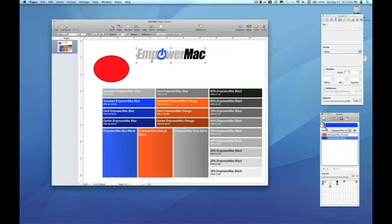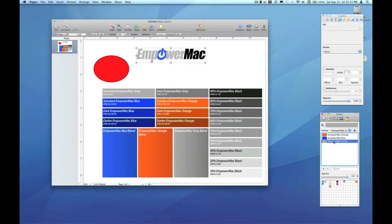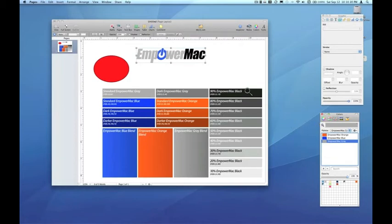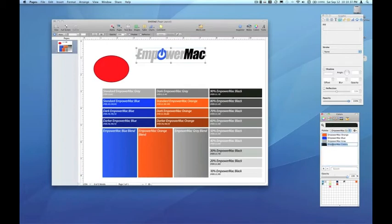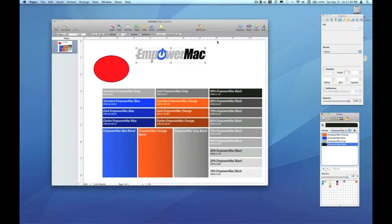We'll do the same with Empower Mac gray. Drag that down and double click. And let's also do that for Empower Mac black. Now this is just standard black. But I'm going to put it in the Empower Mac palette just because it rounds out really all the four Empower Mac logo colors.